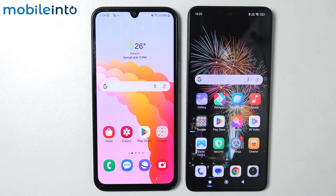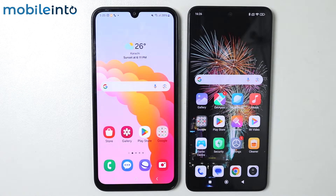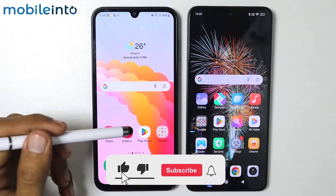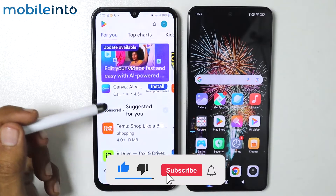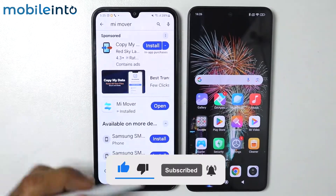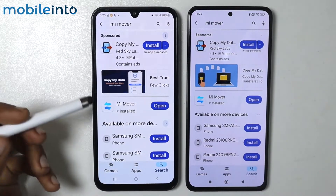In today's video we will learn how to transfer data from any Android smartphone to a Xiaomi Redmi smartphone. The first step is to make sure that you have the Mi Mover app installed on both devices. Now open the app.